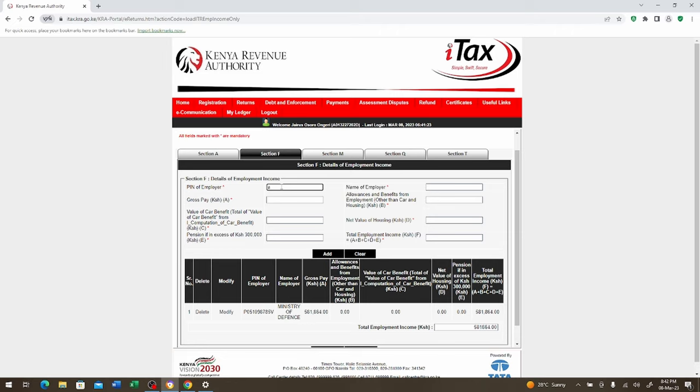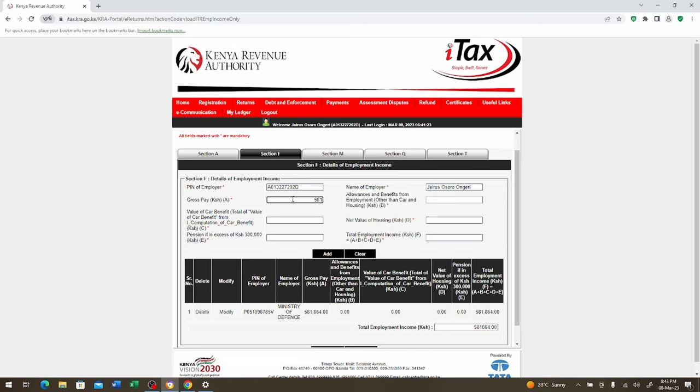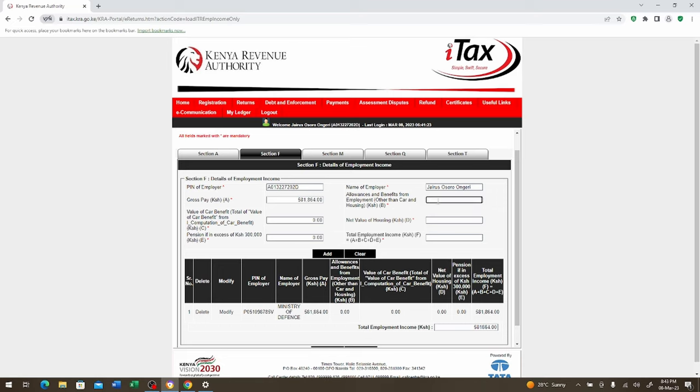Then we come here to section F. We put again your PIN. I'm sorry it should be a capital letter here. A013227202D. The gross pay here we're going to get it from this payslip down below. So it is 581864.00. We come to the value of car benefit. You can take it from just here. It is 0.00 pension. Excess of 300,000. Take that. All of the information is going to appear in this return that's going to appear here at the bottom.